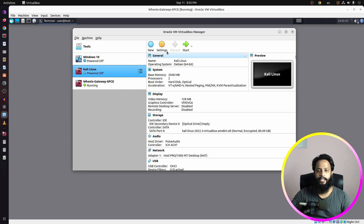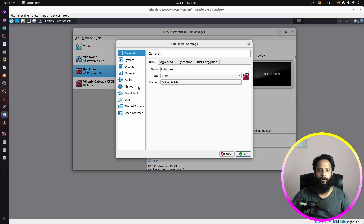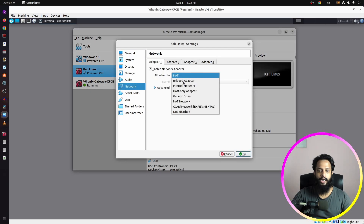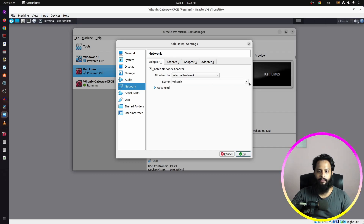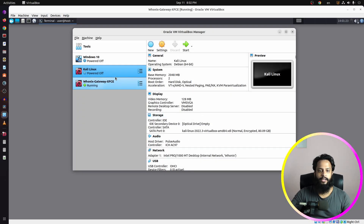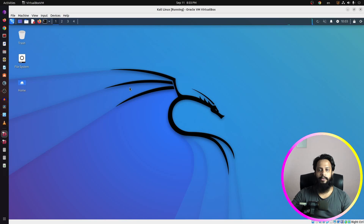Now go back to your virtual machine, select the Kali Linux operating system, go to Settings, then click on Network. In the network tab you have to make sure you attach it to the internal network, and from the dropdown menu you have to select Whonix. Then click OK, and after that power up your Kali Linux virtual machine.